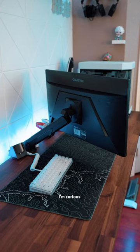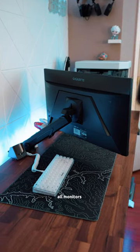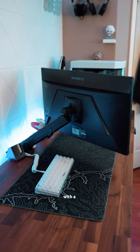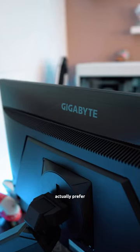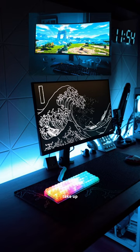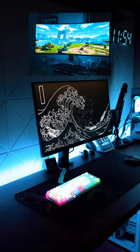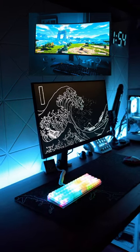So I'm curious if you guys think all monitors should come with a desk mount, or do you actually prefer the ones that sit on the desk and take up mouse pad space? Let me know.